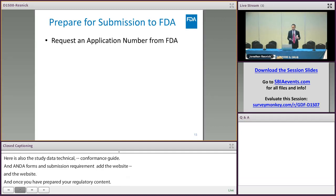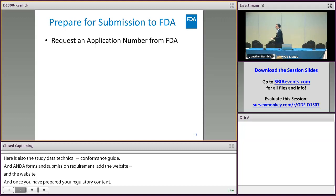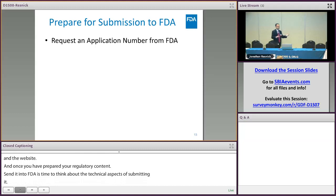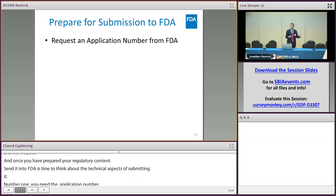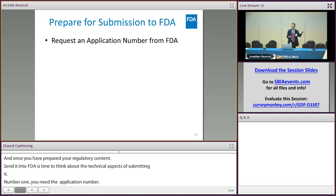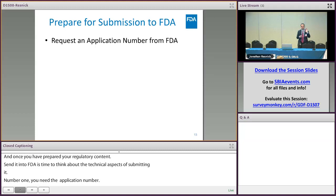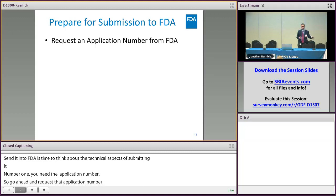Number one, you're going to need an application number for your ANDA. Go ahead and request a pre-assigned ANDA number — you can find the link on the eCTD website. You don't need to wait until the last minute. If you get your ANDA number six months ahead of time, you don't have to worry about it expiring — it's there when you need it.